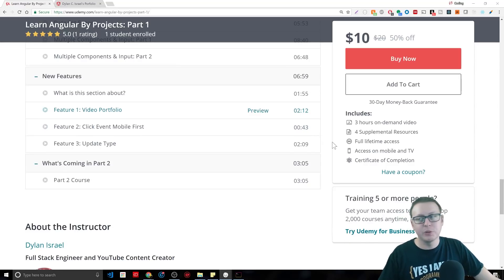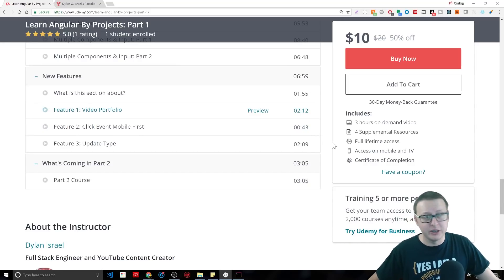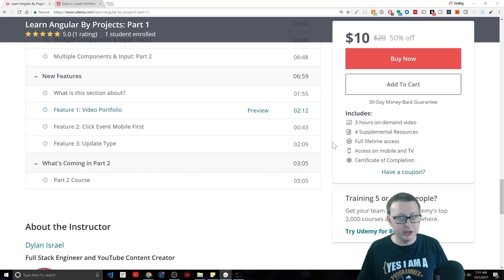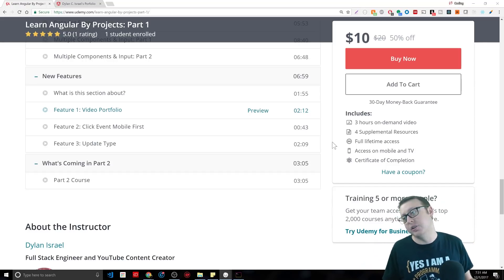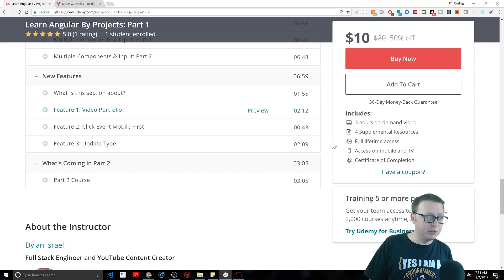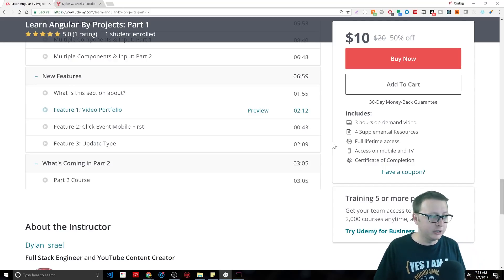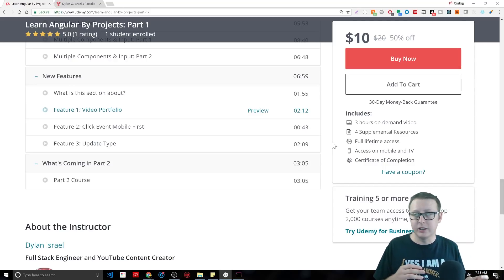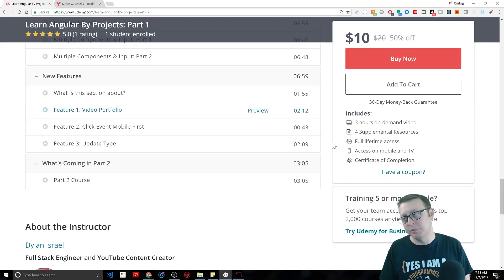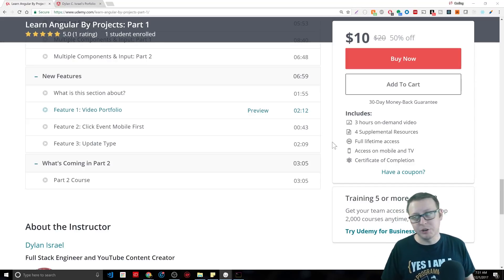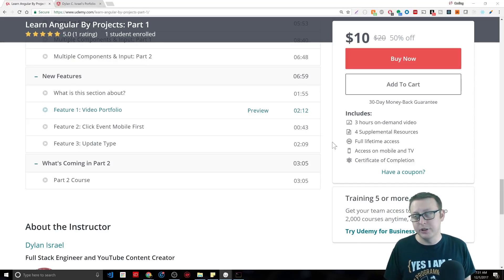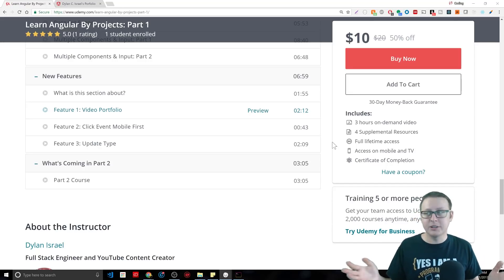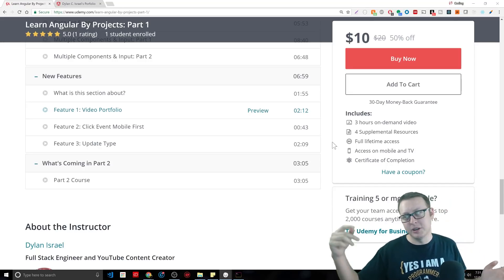Again, you can use the Coding God code to get it for ten dollars. In part two, we're going to be diving into services. That's one major thing that we did not touch on. So we're going to be diving into HTTP calls, probably use a little bit of local storage in the beginning to mock up a couple things. I don't know if I want to connect a database. That might be too much for part two.